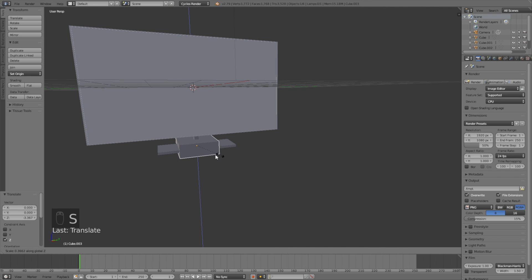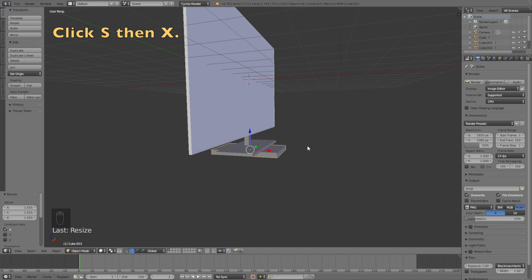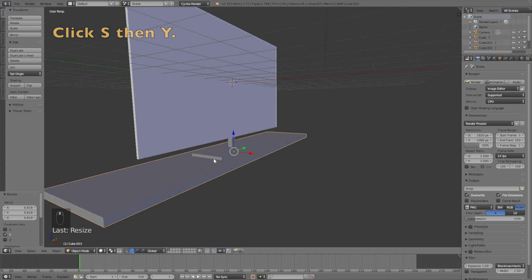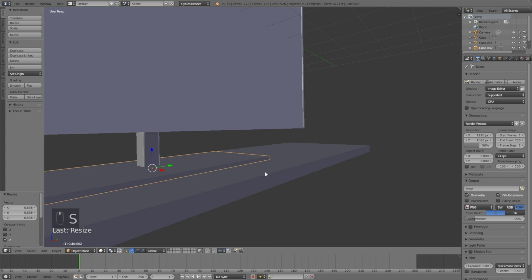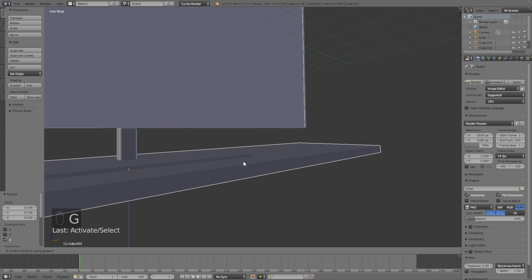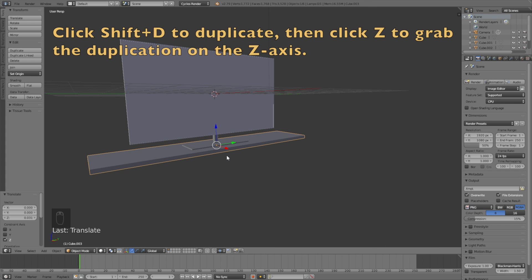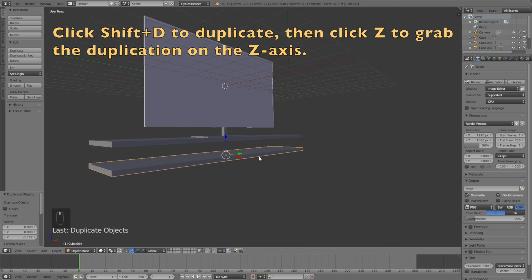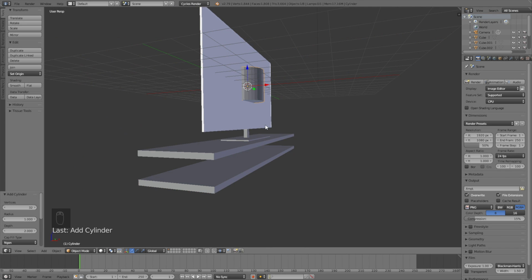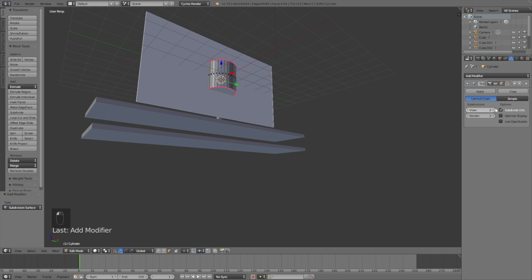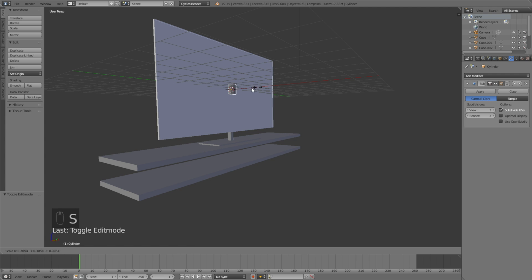Click Shift+A and add a cube, click G, then Z to grab it on the Z axis, then S, then Z to scale it on the Z axis, then G, then Z to grab it again, then S, then X to scale it on the X axis. This is going to be the table, so we need to make it wider — click S, then Y to scale it on the Y axis. I'm not going to add any bevels to this object. Now I'm going to add two levels to the table, so duplicate the first level with Shift+D, then click S and Z to position the duplication. Add a cylinder with Shift+A, go into edit mode, select each face on each side, click N, and increase the mean crease value to 1 so each end stays flat when you add the subdivision surface modifier.